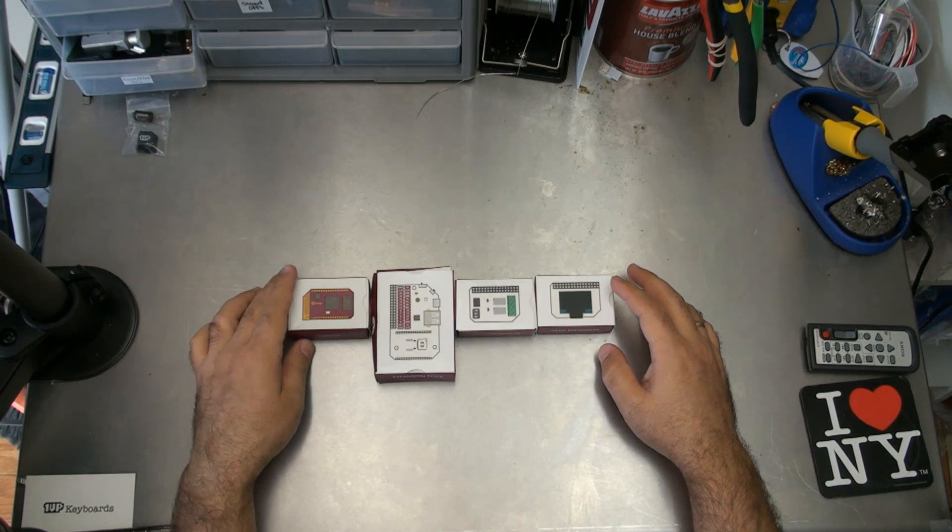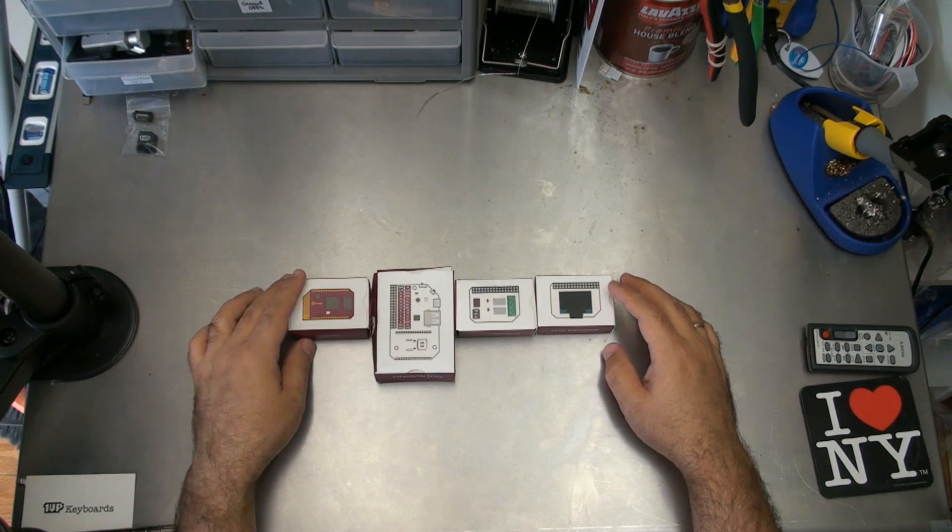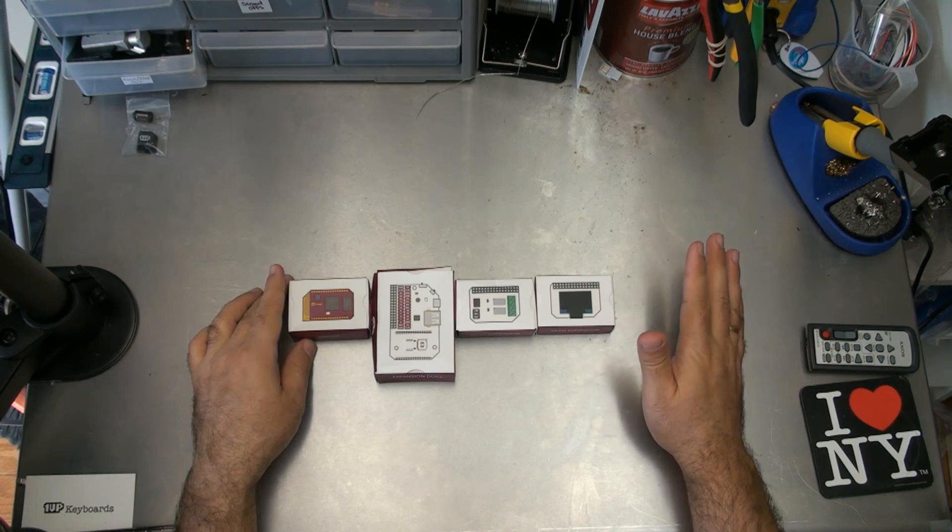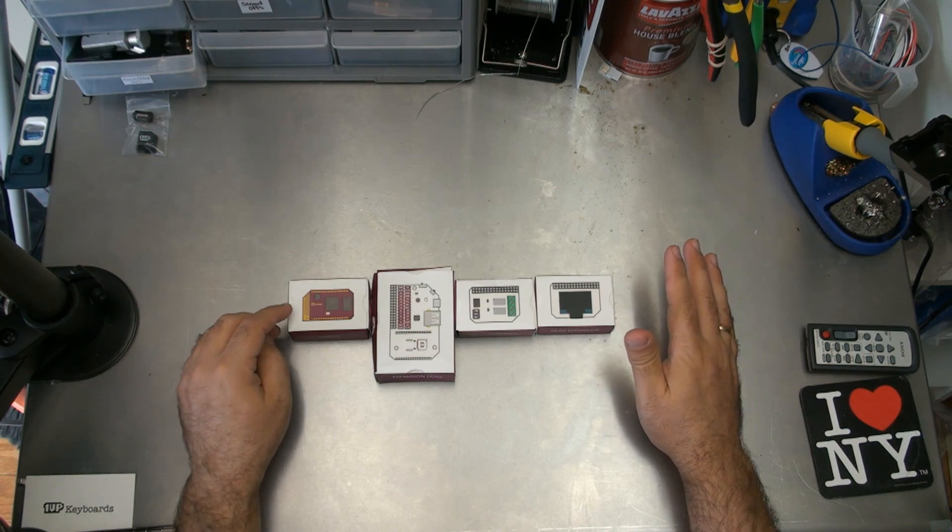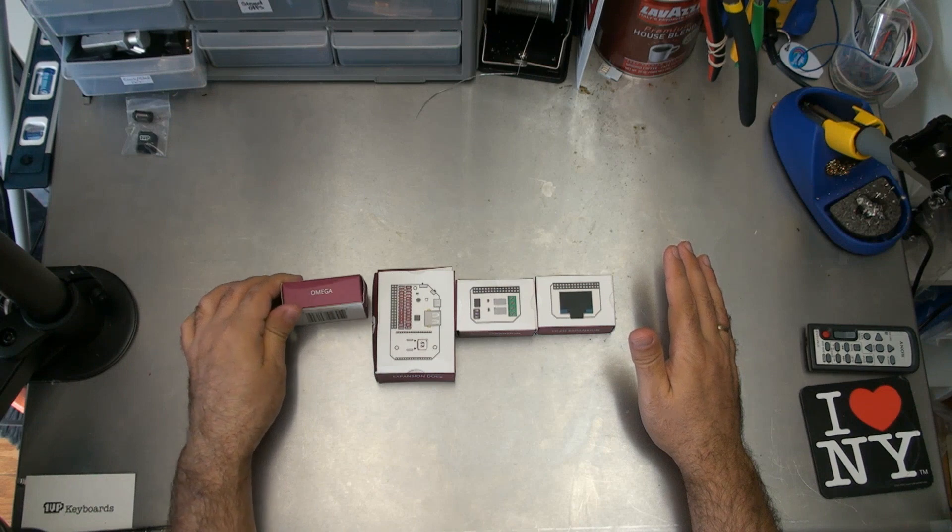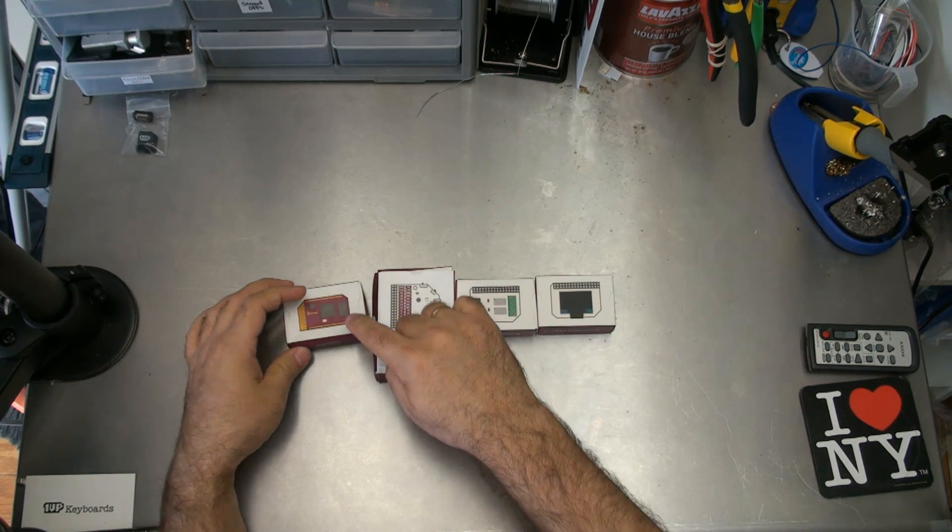Hey guys, check it out. I just got this new delivery in from Onion.io, which isn't related to the funny newspaper. This is Onion.io, the makers of the Omega. That's what this box is.